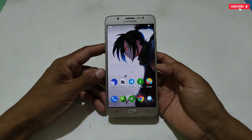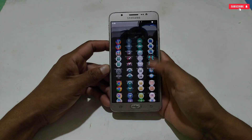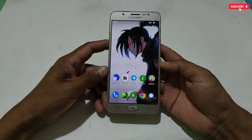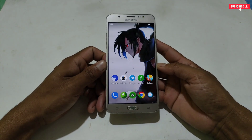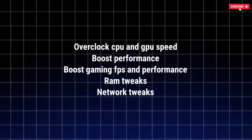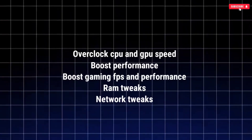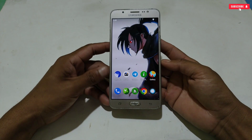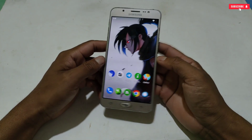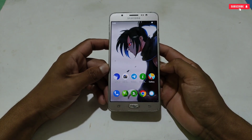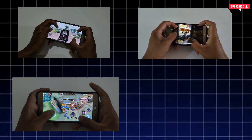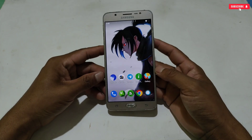Hello everyone, welcome back to another video. I have come with one more underrated and powerful gaming app for rooted device users. I was searching for the best file for my rooted users, and this app fulfills all the requirements for gaming and performance. It has all those features every gamer needs — overclocking CPU and GPU, speed boost, performance boost, gaming FPS improvement, RAM tweaks, network tweaks, and more. This app is suitable for all Android versions, and if you are using a custom ROM it will be even more effective. I have been using it and tested heavy games like PUBG, Call of Duty, Mobile Legends, and Blood Strike — it provides stable performance with constant FPS.